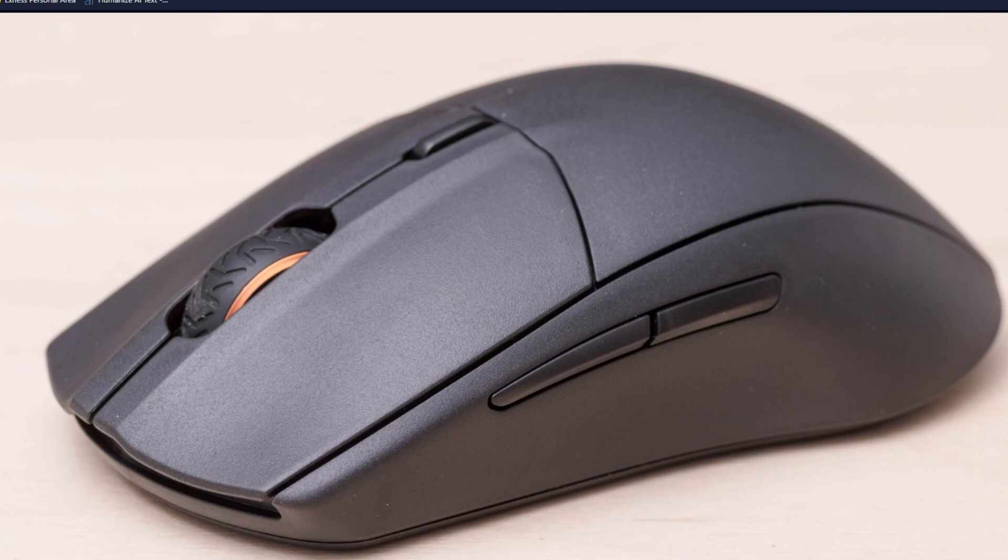This will indicate a successful reset. The key points to remember: hold all buttons. Ensure you are holding down the left click, right click, and the middle mouse at the same time.